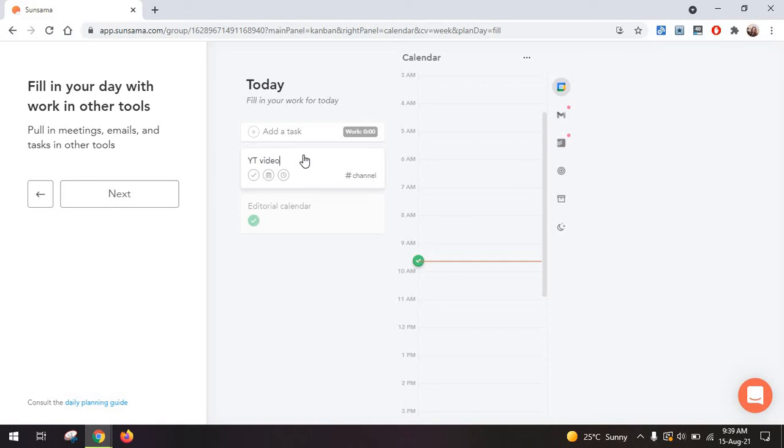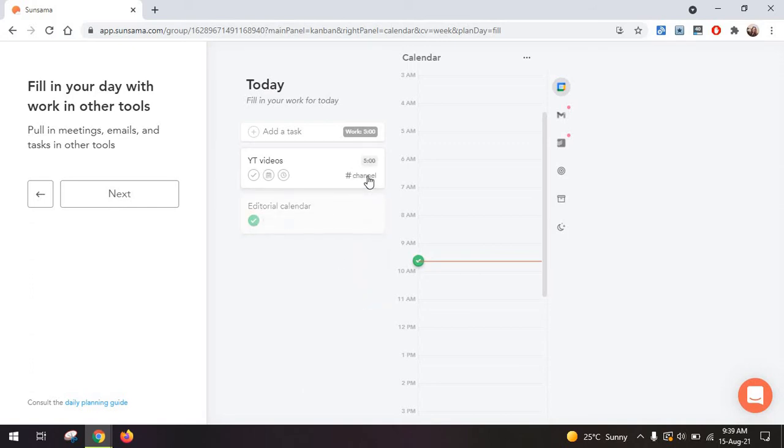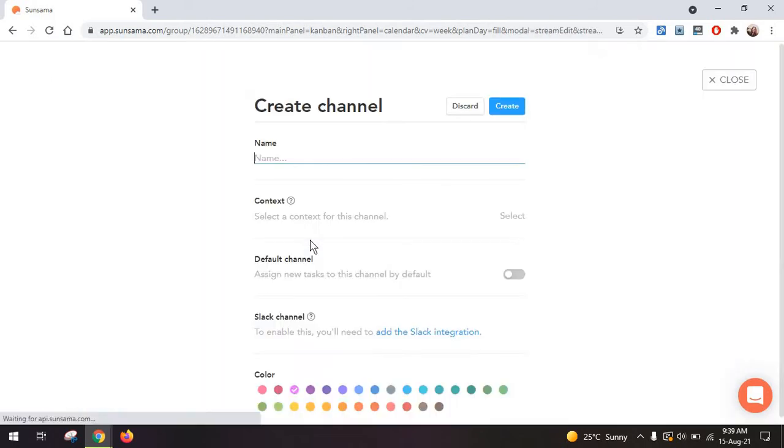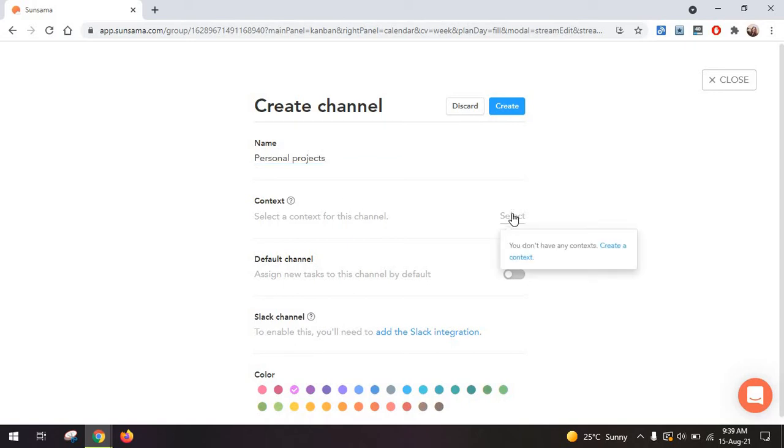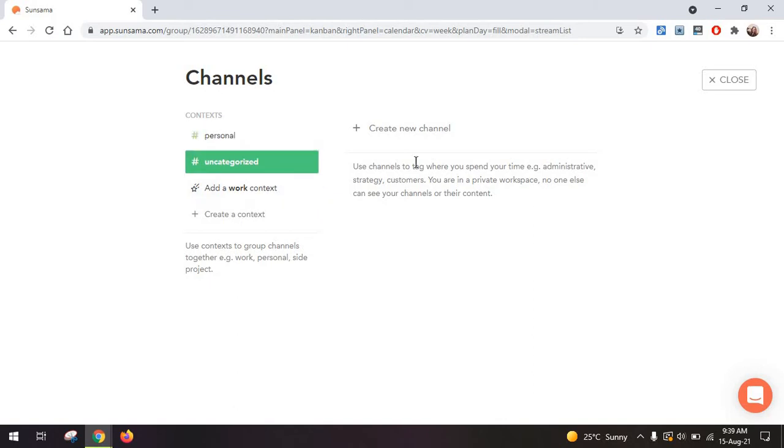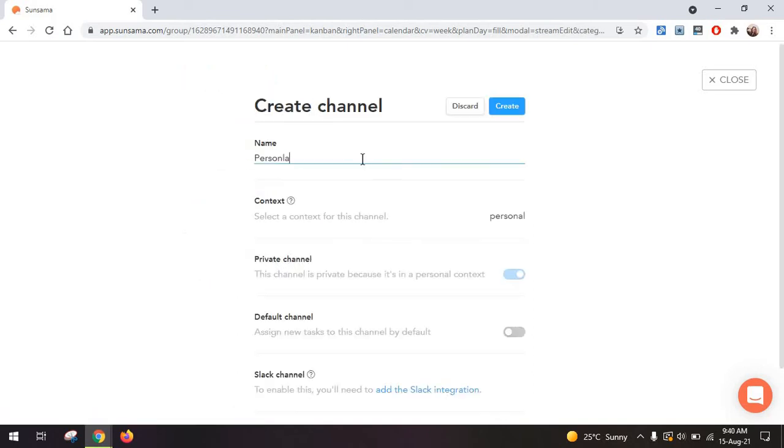Like in my case, I'm going to work on YouTube videos and I am planning roughly five hours. I can also change the channel it's assigned to for something like personal projects. And here you can just select the context. Again, you have to create it. I'm going to add a personal context, personal projects.